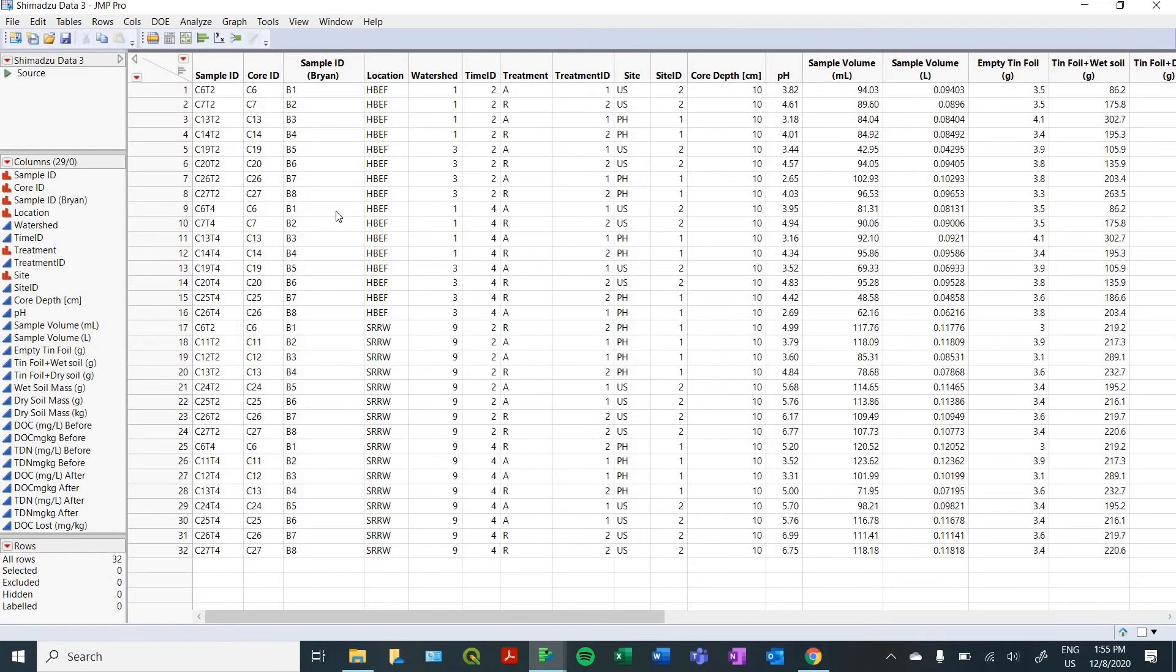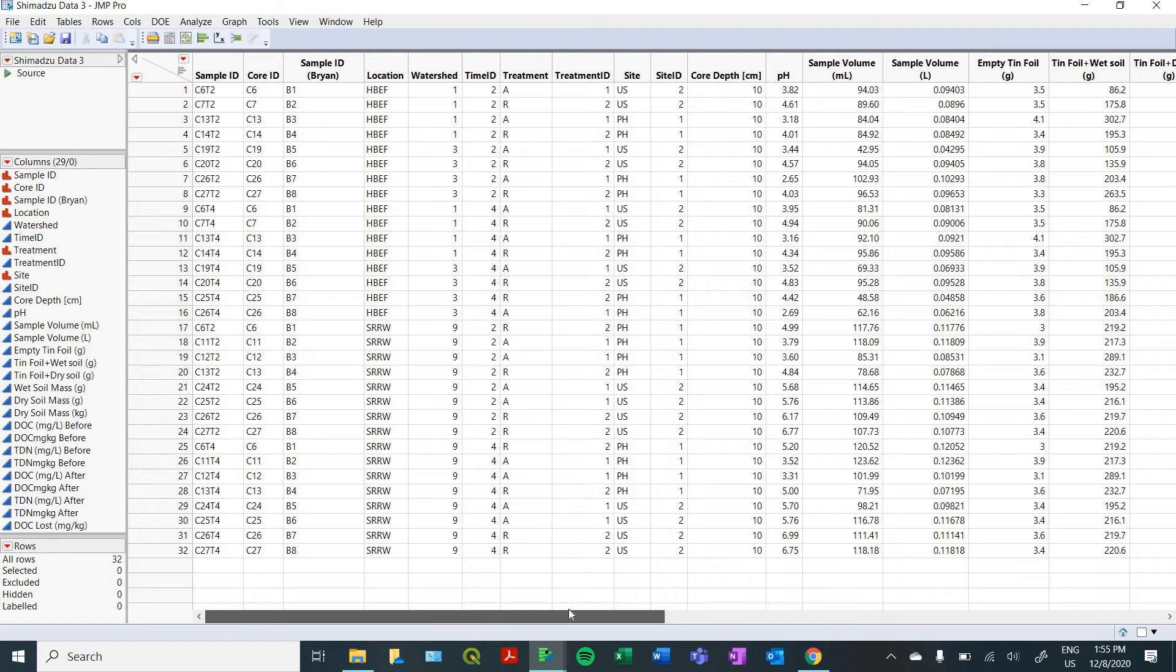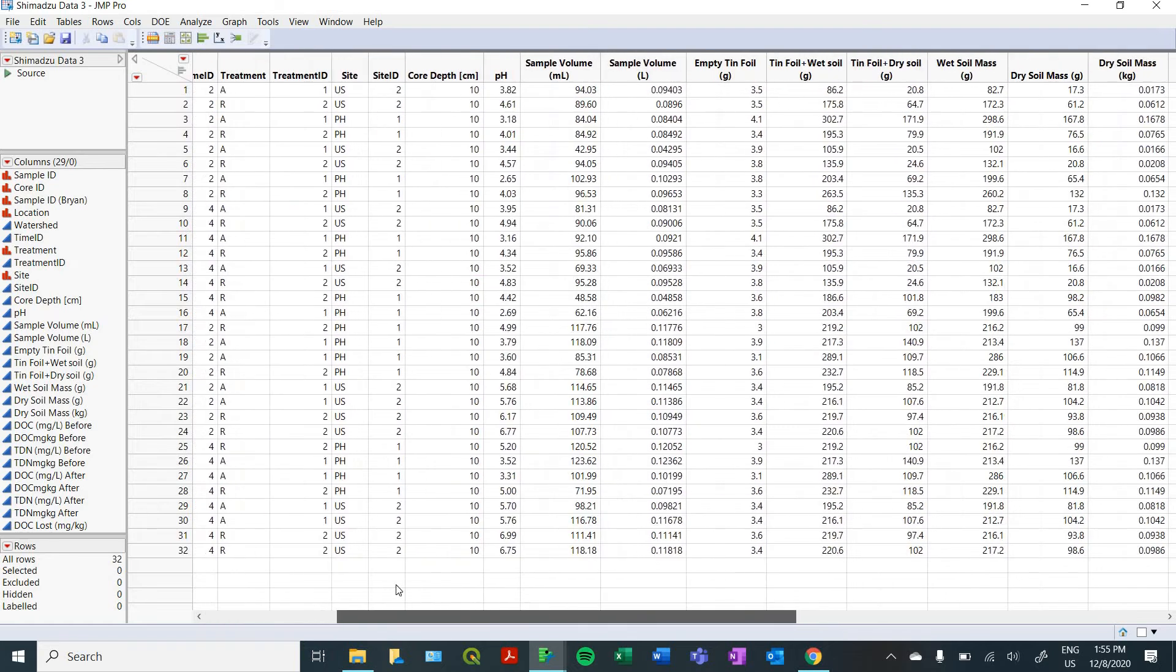And that'll bring up your data table. You've got all of your columns summarized over here. And otherwise, it's a pretty similar format to how it was in Excel.